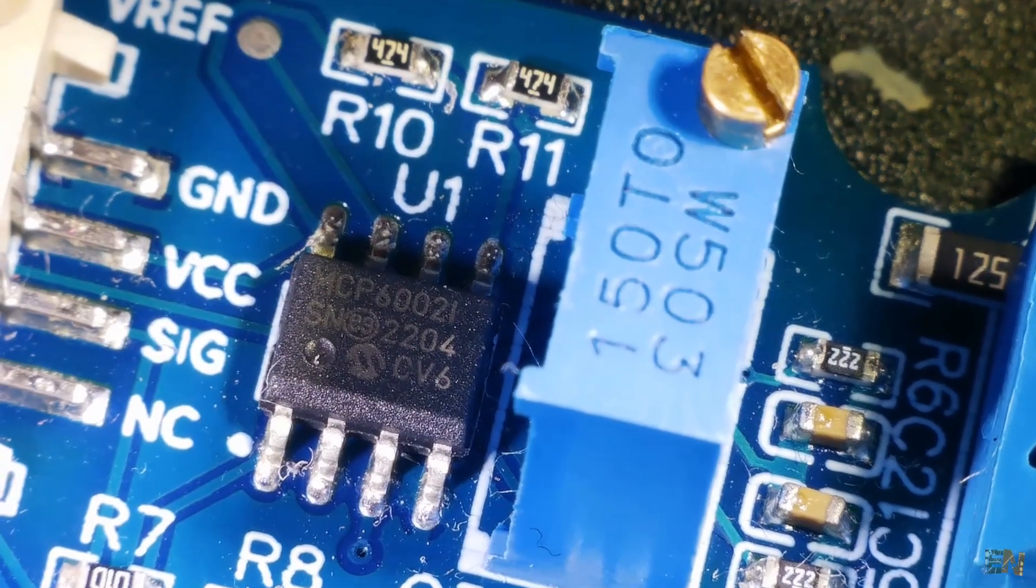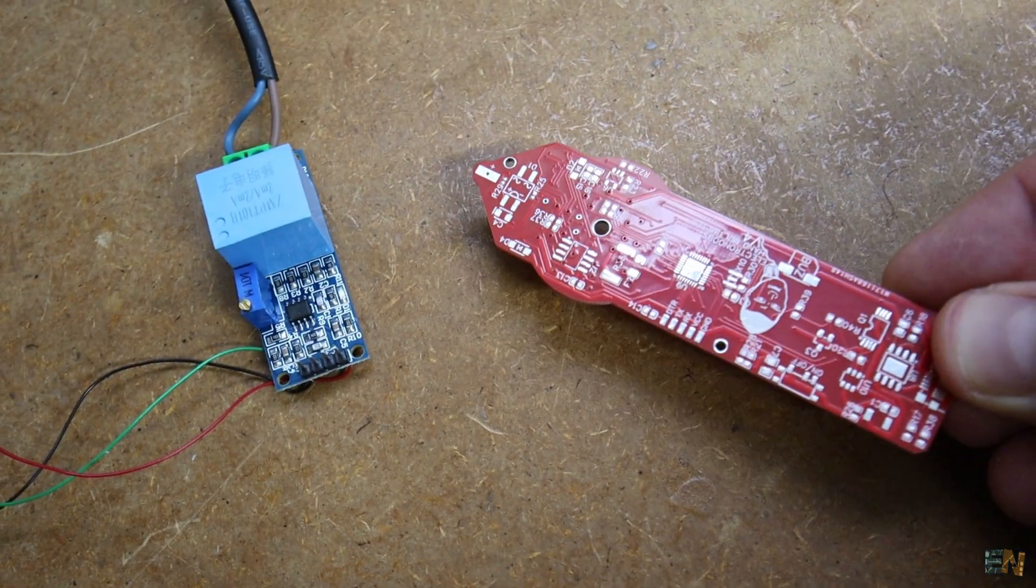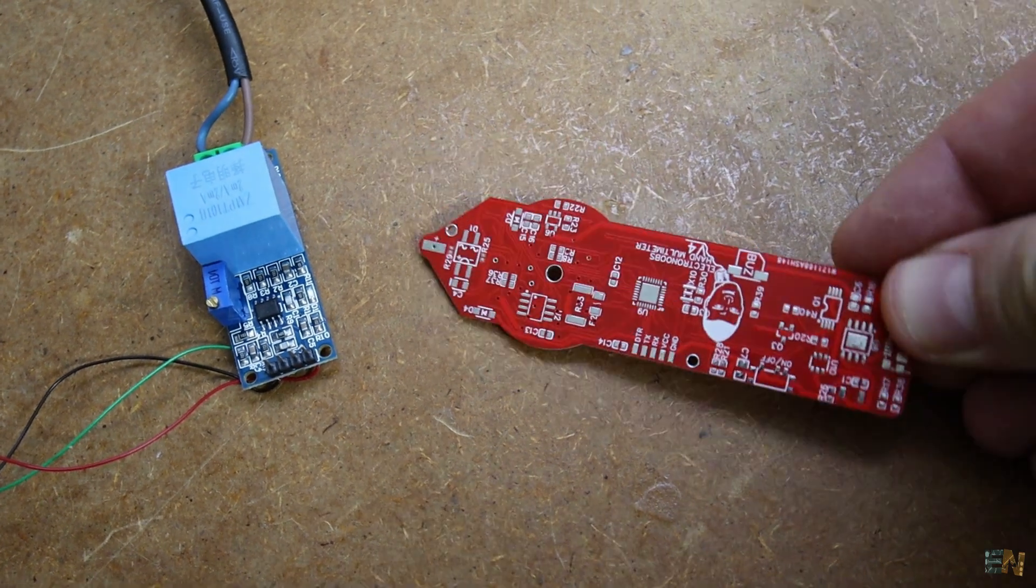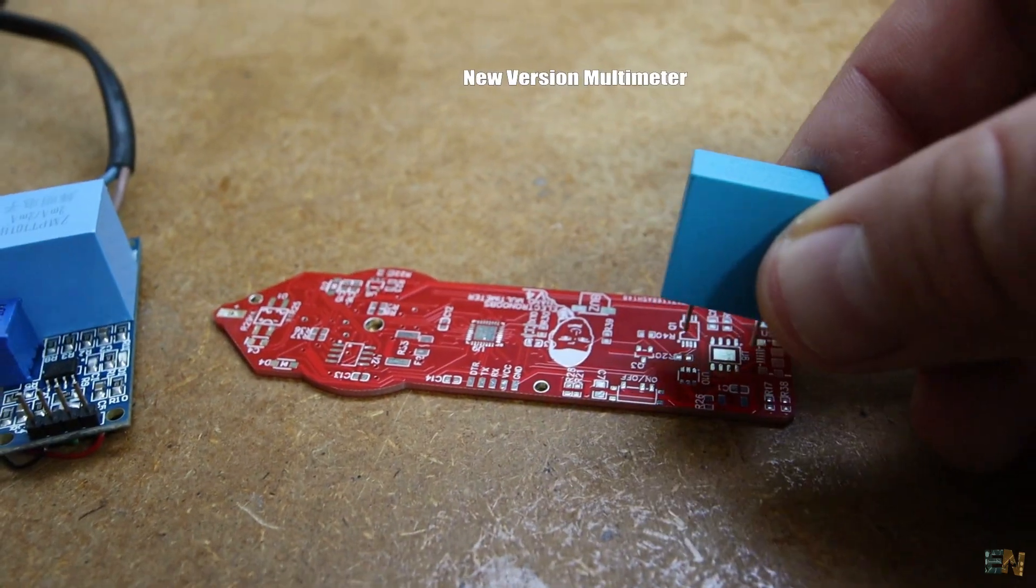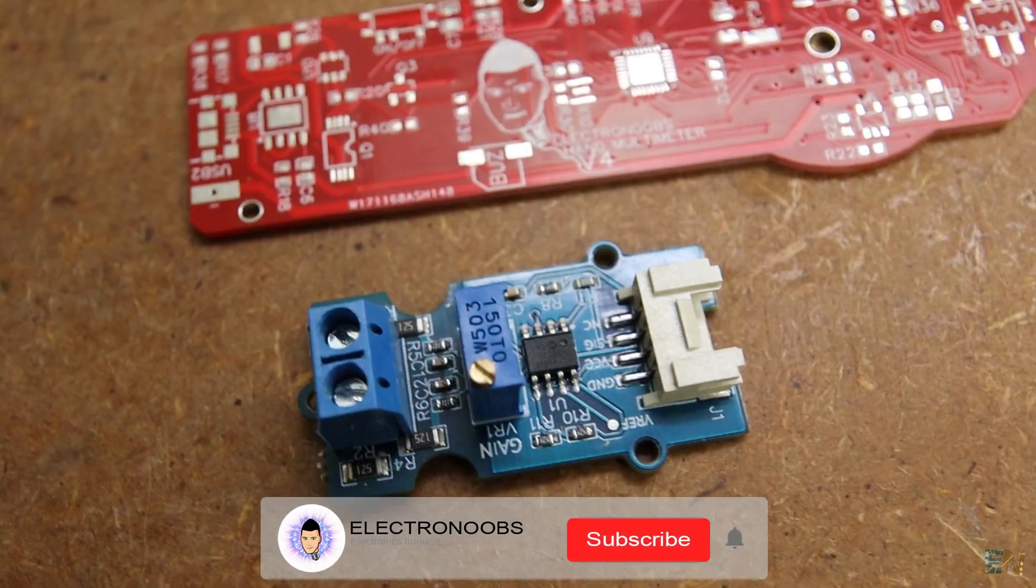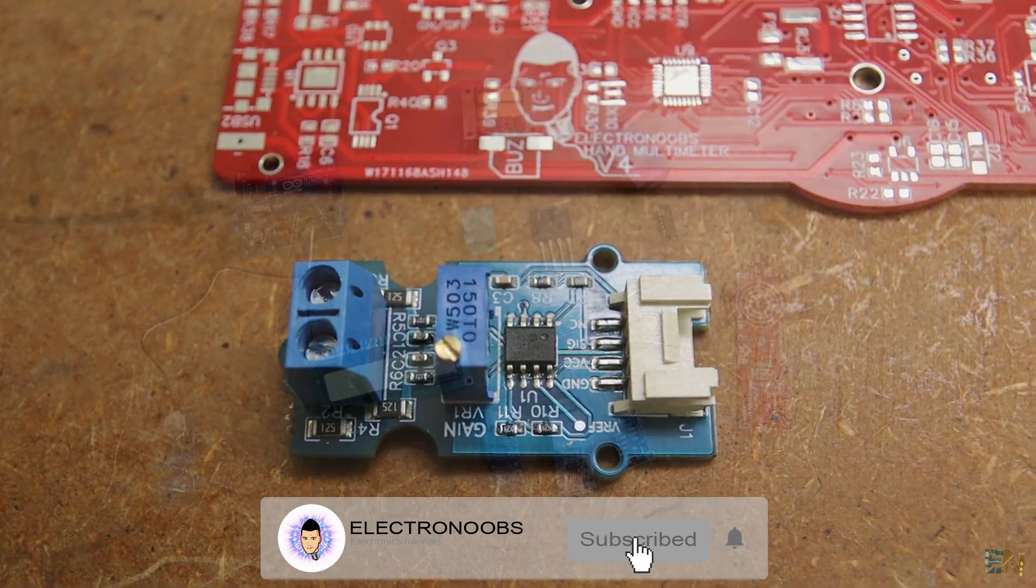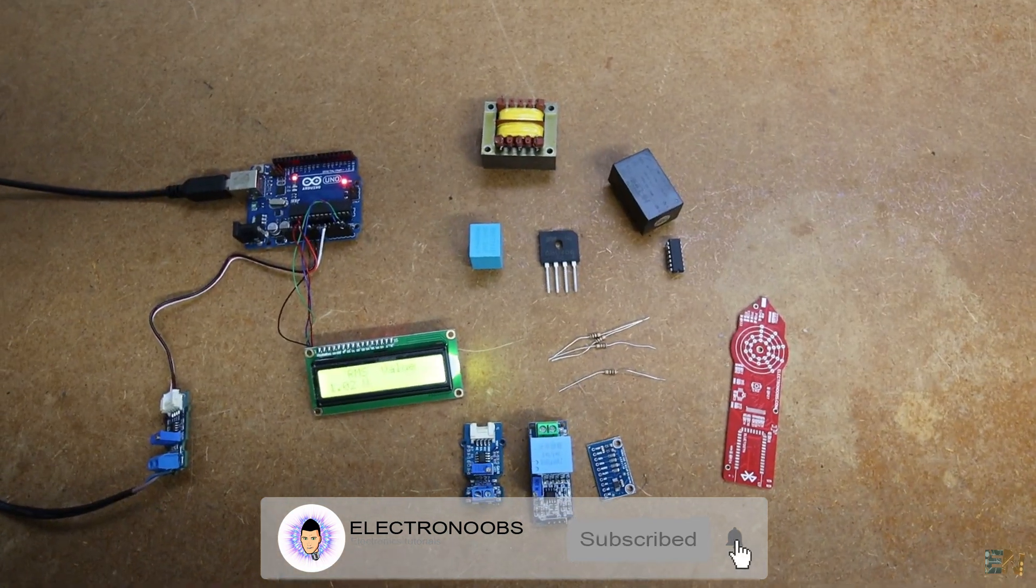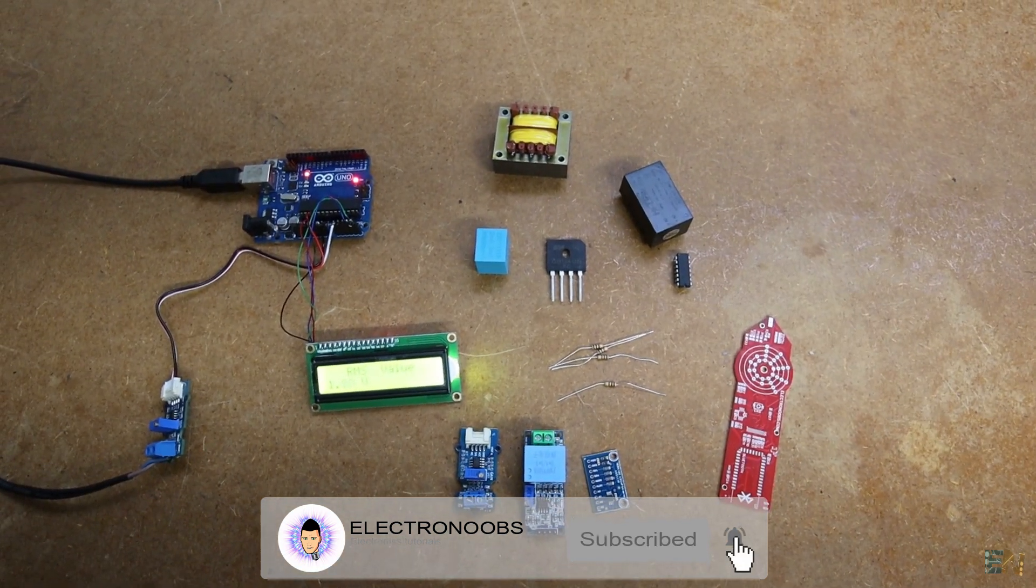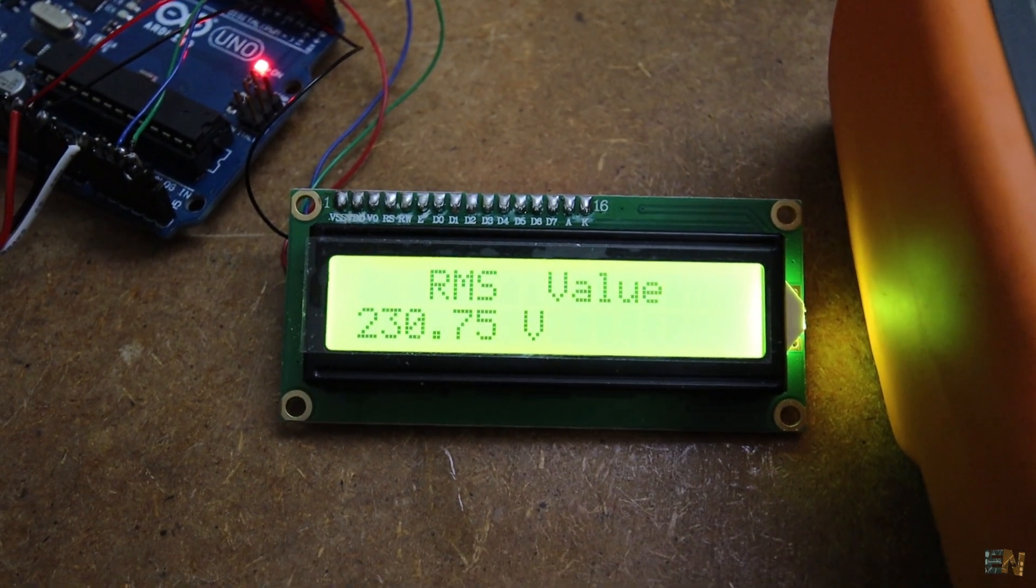I'm making this video because I want to add RMS reading of high voltage to my multimeter but also keep it safe and very small. Because if you remember, the PCB for that project was very small. So this should be an interesting tutorial, so let's get started.